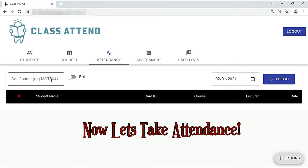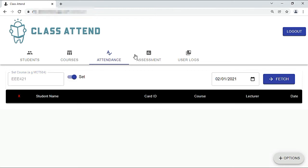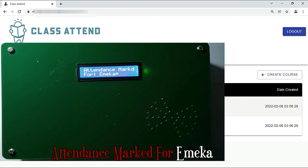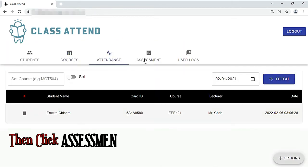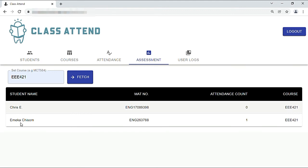Now let's take attendance for EEE 421, one of the added courses. We can see it now — go to the hardware. You can see Emekachi's attendance count is 1 for course EEE 421, but Chris's attendance count is zero because I have not taken attendance for Chris yet. Let's take attendance for Chris.